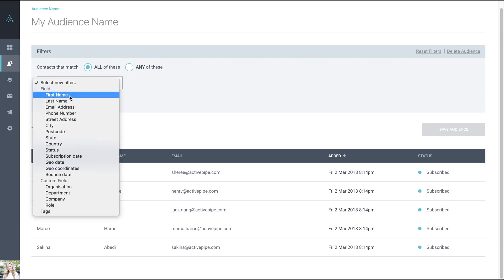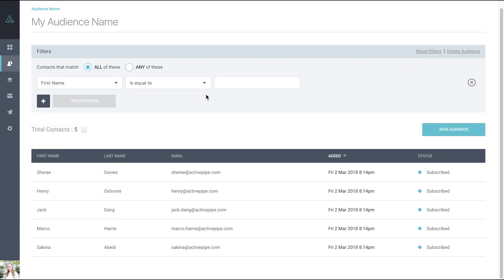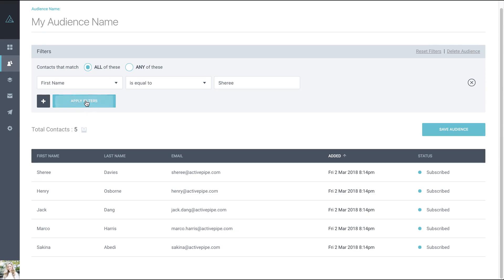As a simple example, I'm going to use first name. You also have the option if you want to apply more than one filter that you can choose that it matches all of the filters or any of them. Click apply filters.